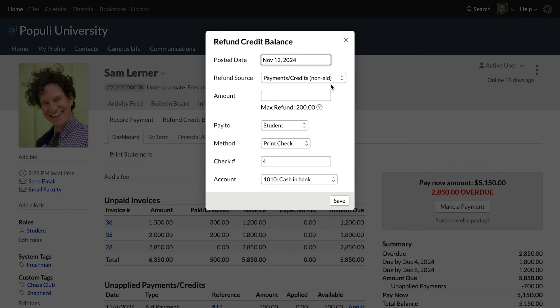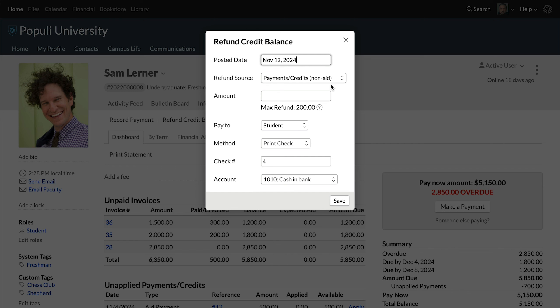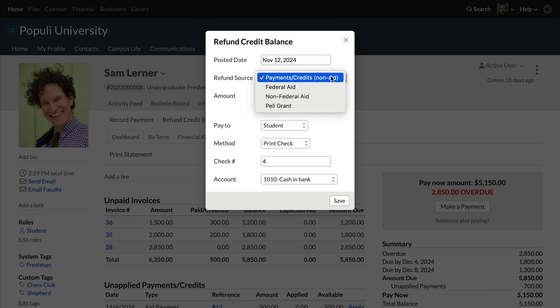Then you'll have the option to select the refund source. The detail of your options here will depend on those other settings I mentioned — you can check out the article in the description. What you see here comes down to the nature of the payment or credit. Currently, we see 200 refundable dollars for payments and credits, but if we change the refund source, we may see different amounts under different categories on this dropdown.